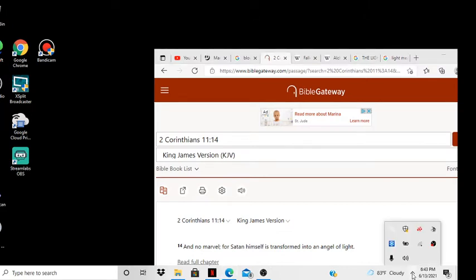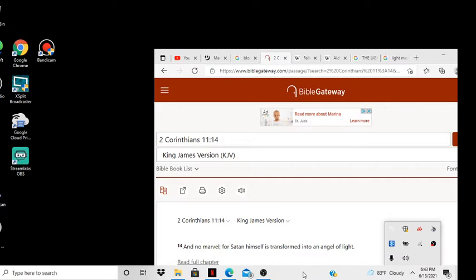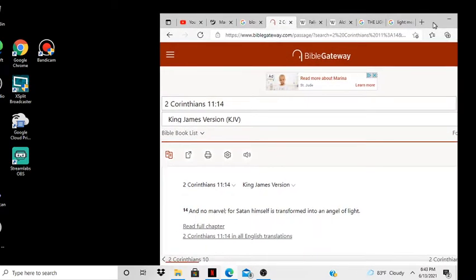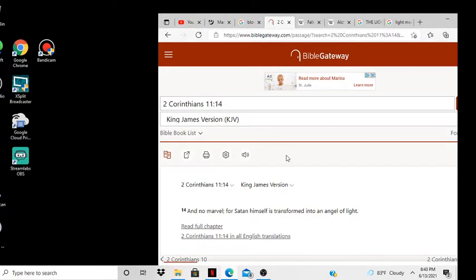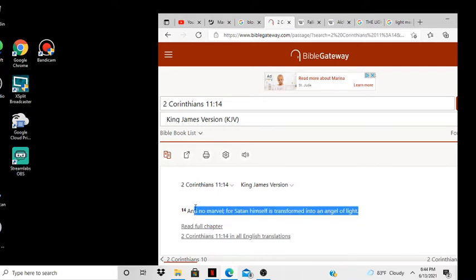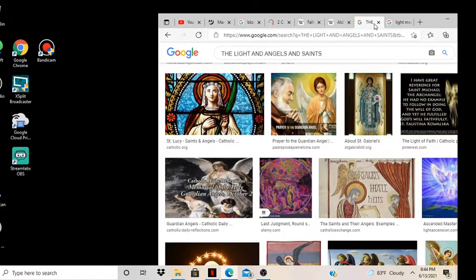This is going to be another quick video about light, about being blinded by the light. Let's look at it. No marvel, 2nd Corinthians 11:14, and no marvel Satan himself is transformed to an angel of light, my son, all right.